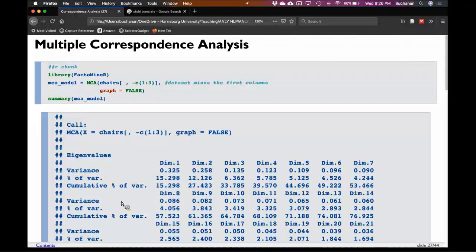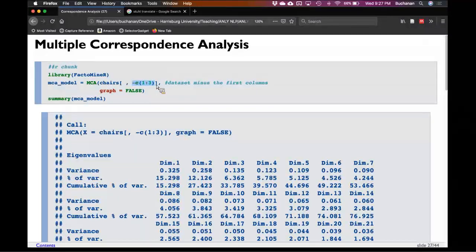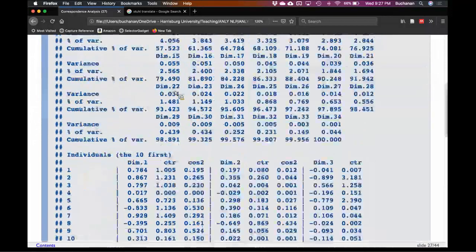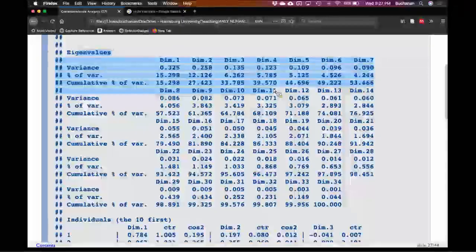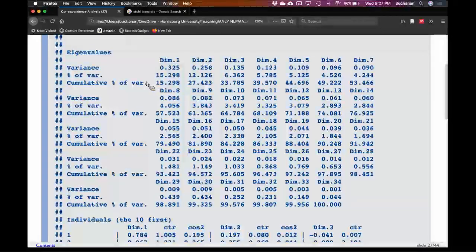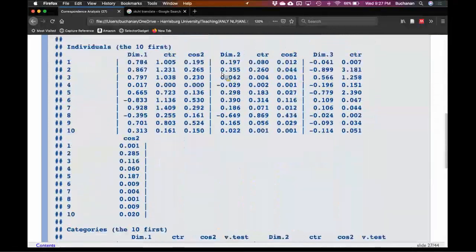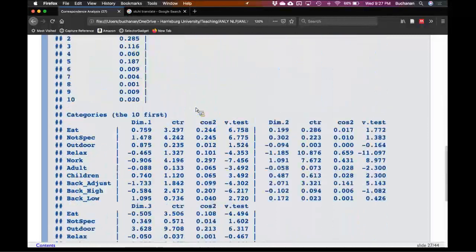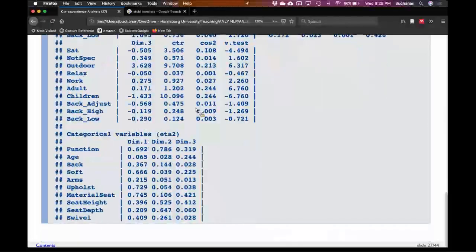Multiple correspondence analysis allows us to look at the multi-dimensional space of all these variables at once. To do that in R, we're going to use FactoMineR — MCA is the function. I dropped the first three columns: the shopping website and the actual label. You don't want to include the label here; we're going to use that in a minute as a supplementary variable. Right now, just look at the features. The summary gives us eigenvalues — similar to inertia — the variance, and information about its dimensions for each of the rows and columns.